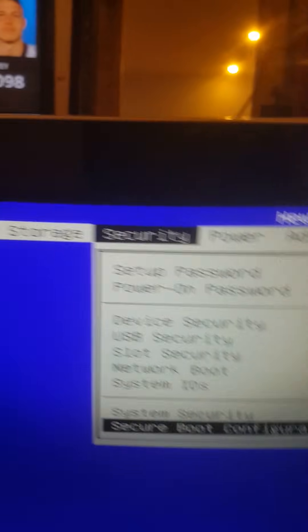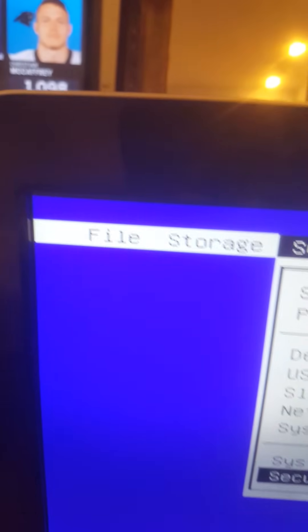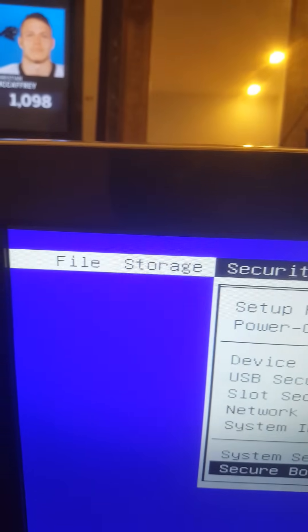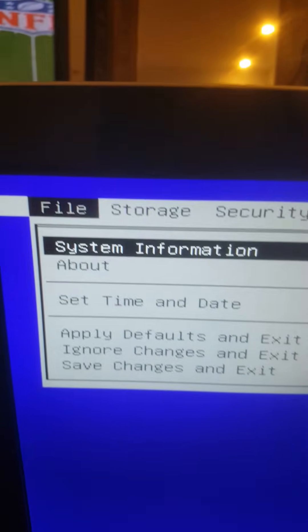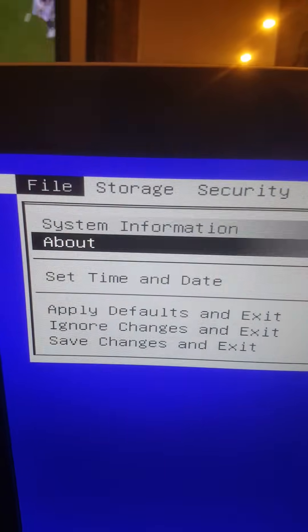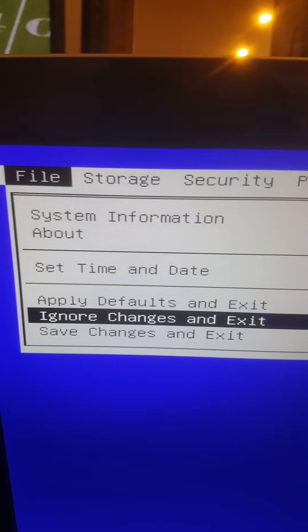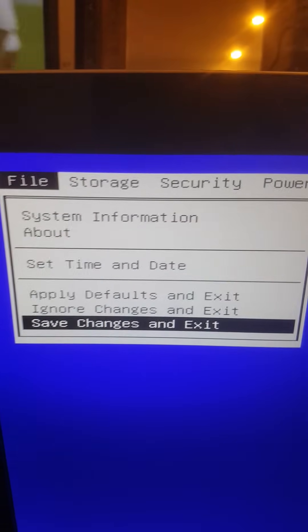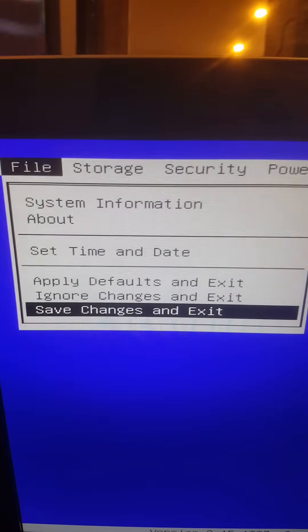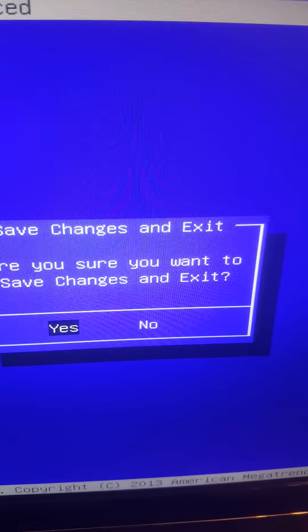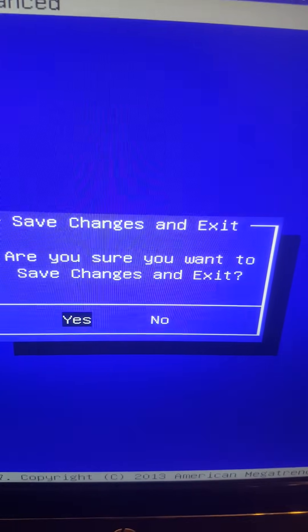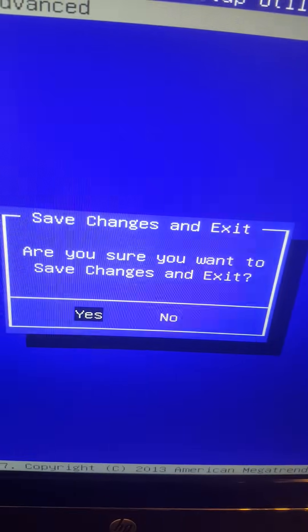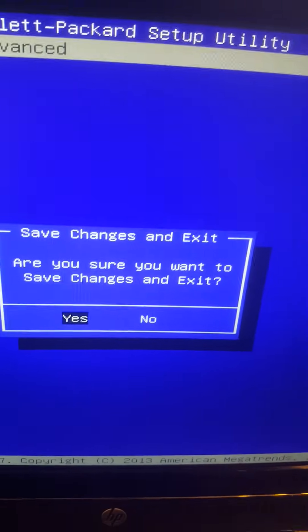And now we are going to go to File to save the changes. With the left arrow, go back and then go where it says the last option, Save Changes and Exit. Go there and Enter. And you got this message: Save changes and exit. Are you sure you want to? Yes, press Enter.